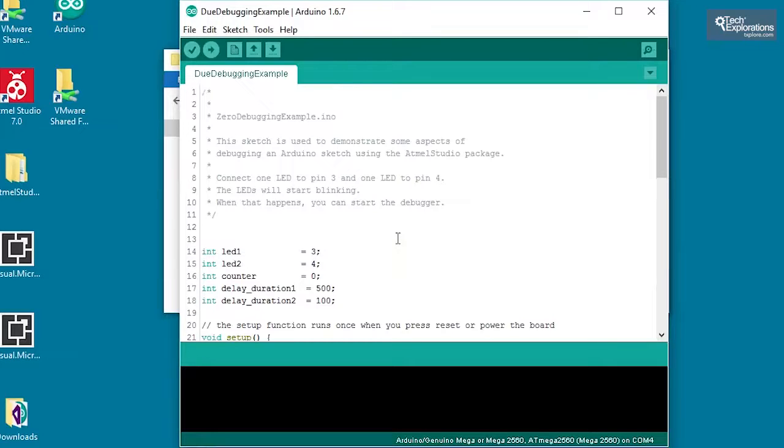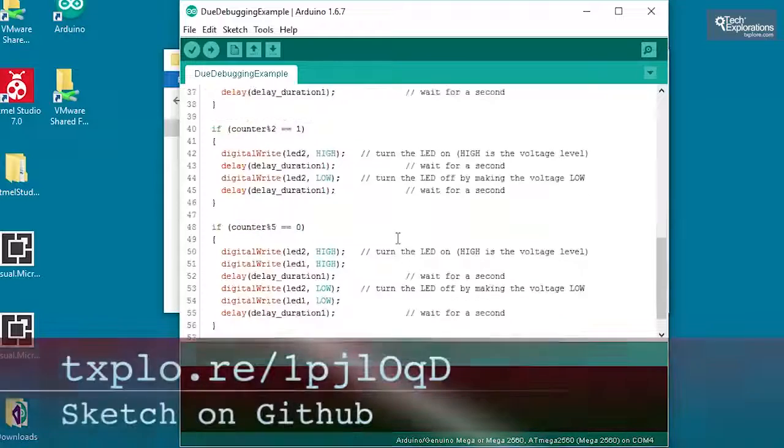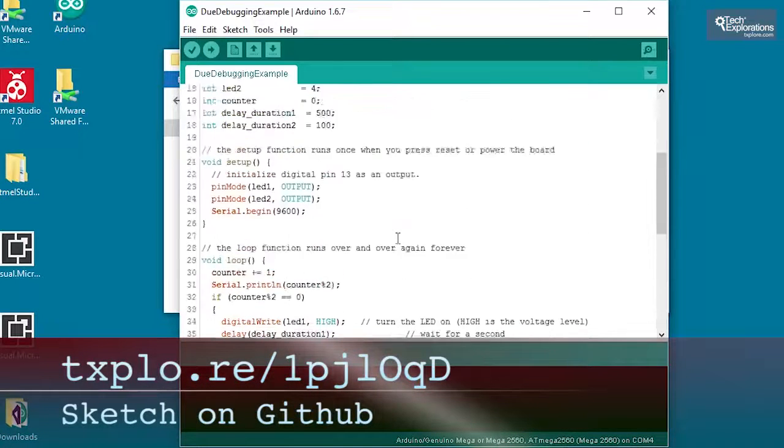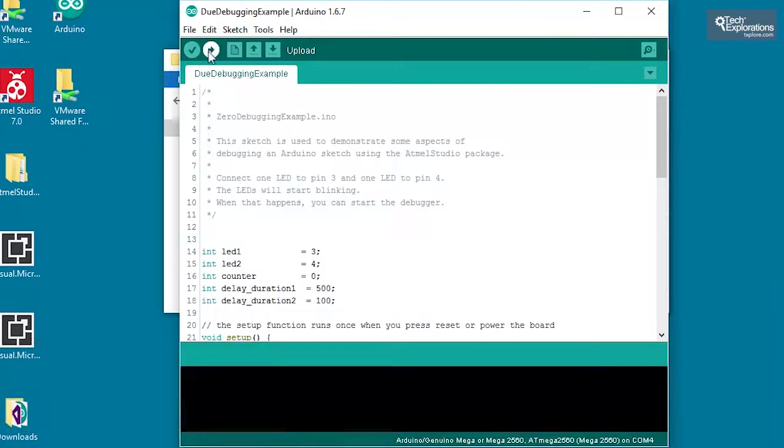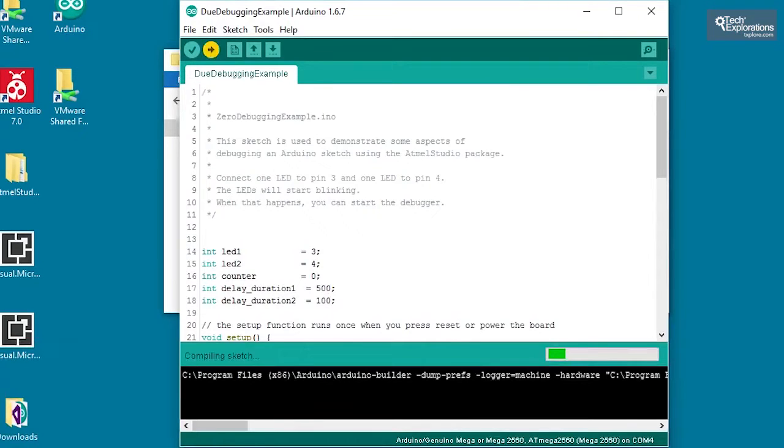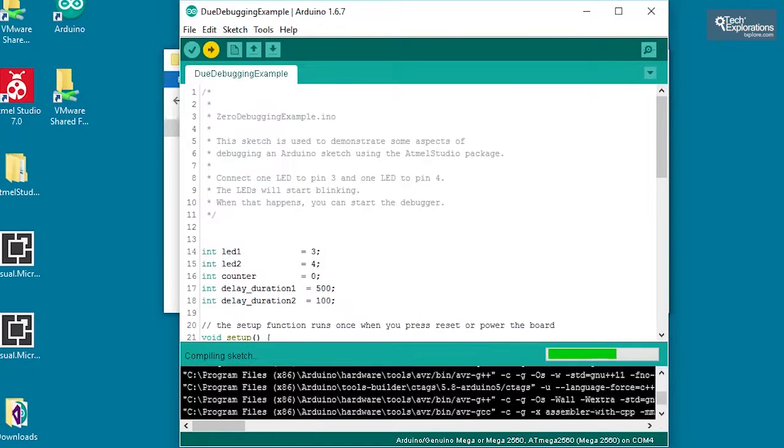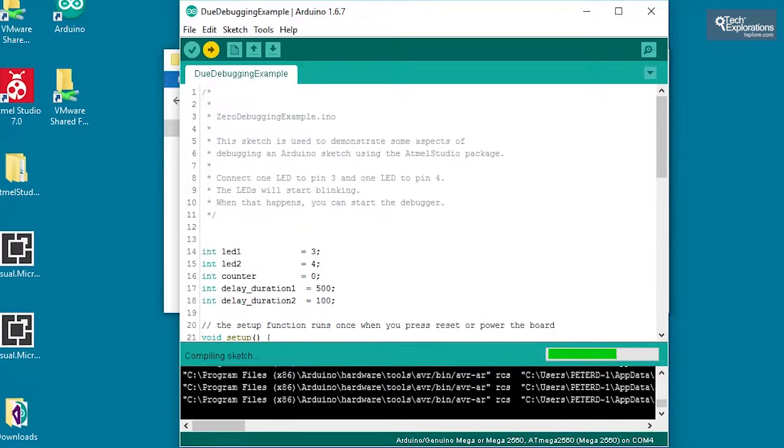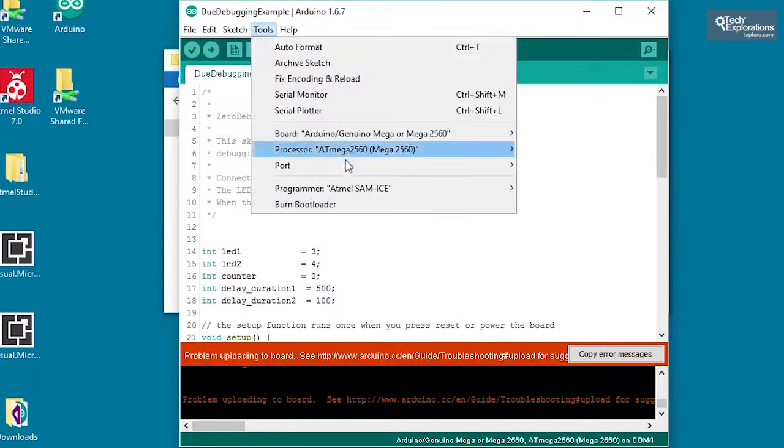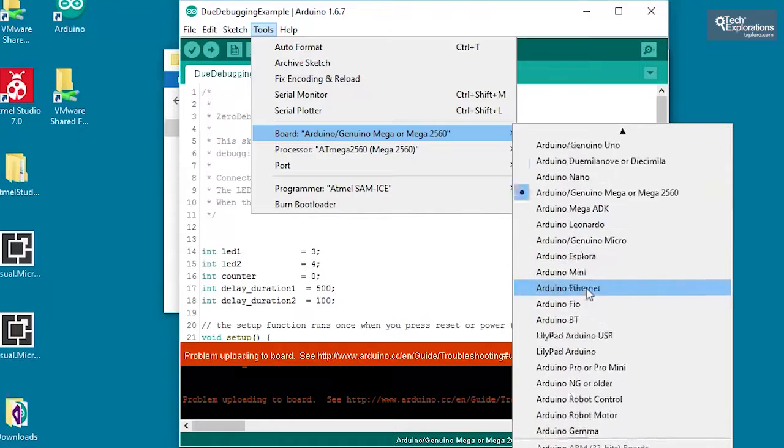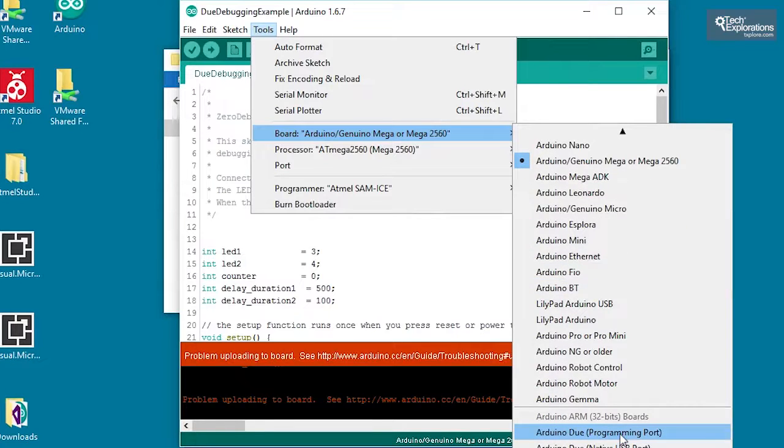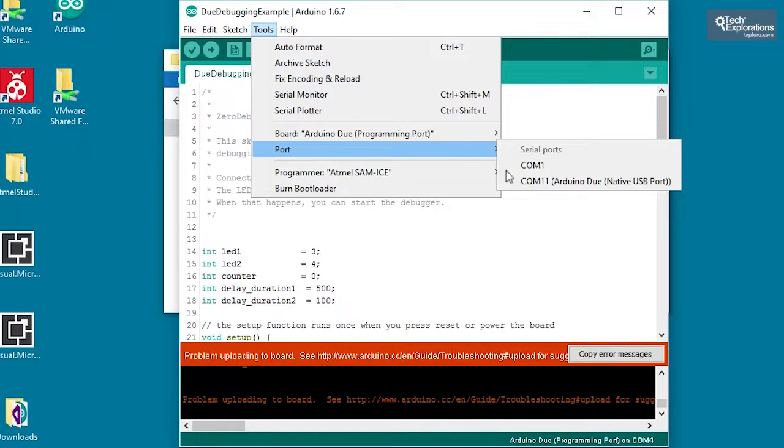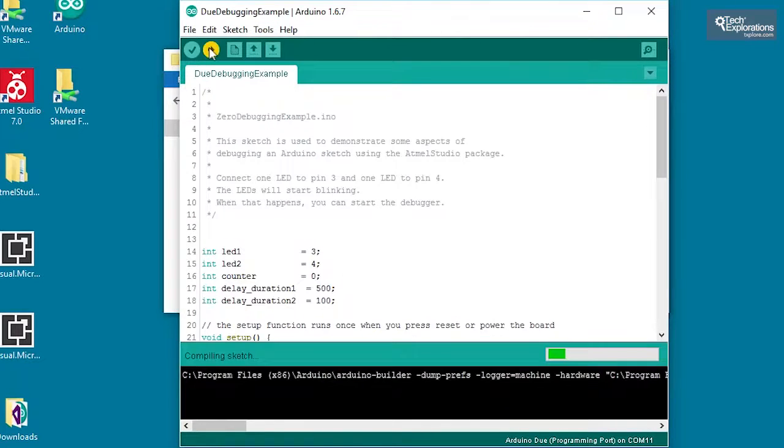I've got my dual debugging example, which is the exact same sketch that I used for the Arduino Zero debugging example. And all I'll do here is to compile and upload in one go. So let's compile and upload. I hope I selected the right target. Let's see how it goes. I didn't. Let's try that again. So this has got to be the Duo connected to the programming port. And the port here is COM11. All right, let's try again.